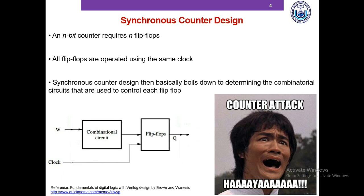If we're trying to design an N-bit counter, we know that we need N flip-flops, and all these flip-flops will be operated using the same clock.